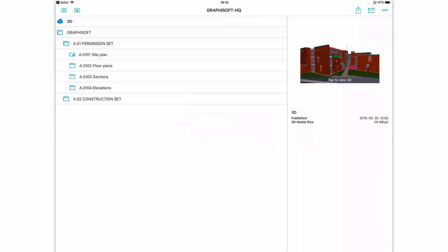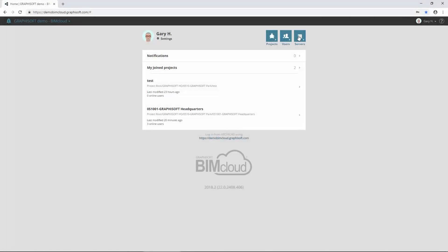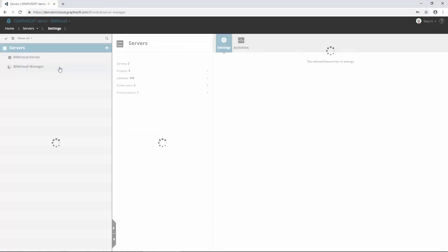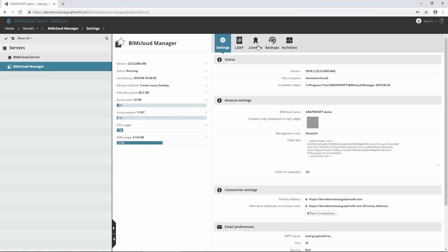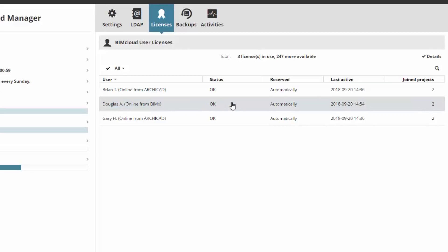Let's take a look at the Licenses panel of BIMcloud Manager. As you can see, there are three licenses in use at the moment. Two users are online from ARCHICAD while Douglas has joined from BIMx. Note, if you join a project from ARCHICAD and from BIMx at the same time, it will still use only one license, because licenses are connected to users.